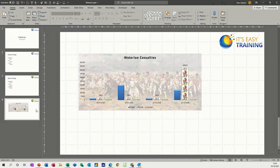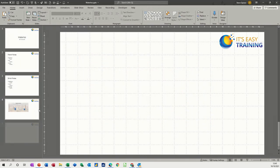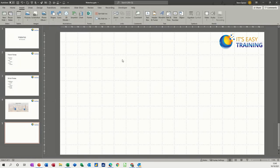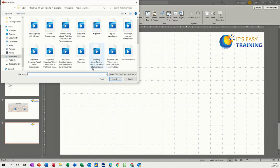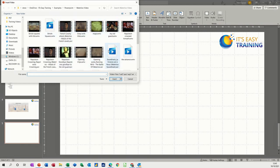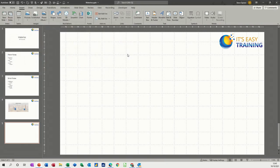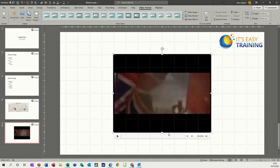Now what I want to do is insert a video. So Insert > Video > From this device. I'll just pick one of these videos. That's only a five-second video, so quite a small video. Now I want to save this so I can take it to another machine.